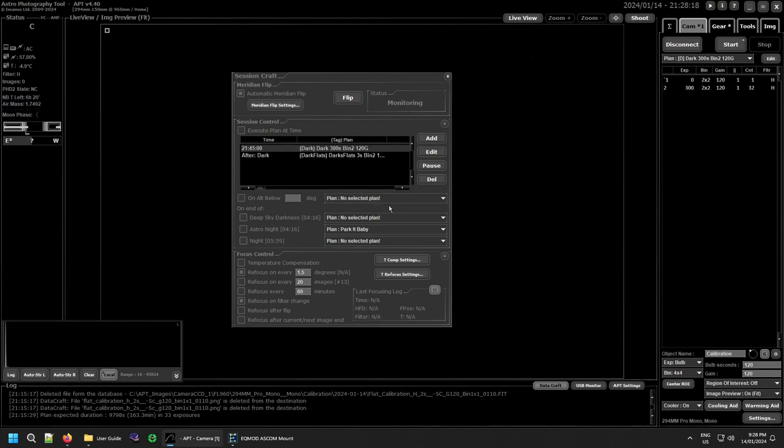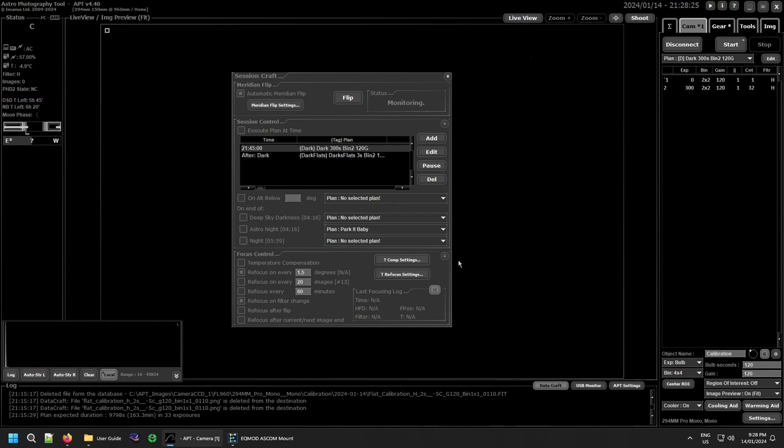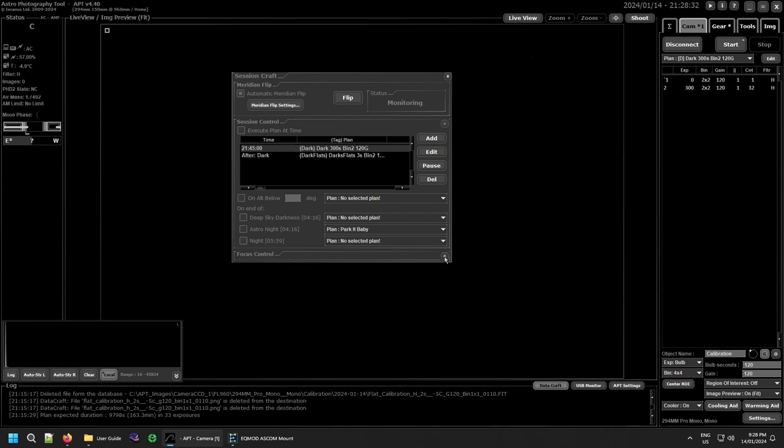And of course right down the bottom you have your focusing controls for how you want to do any refocusing or autofocusing you might want to use. Now the bottom two sections which were added in 4.40 is the ability to hide them if you wish, if you're running out of screen space or something.